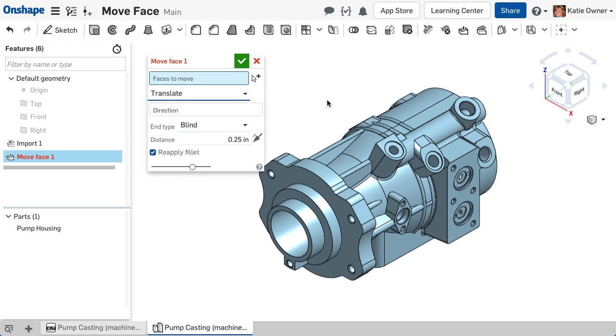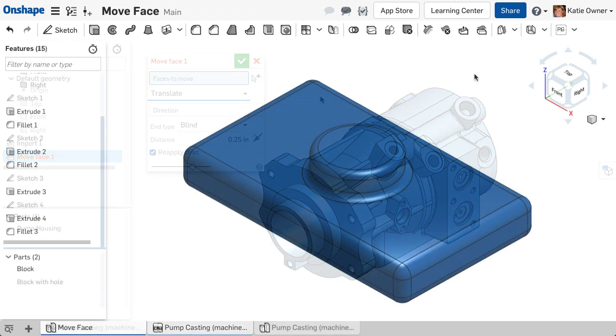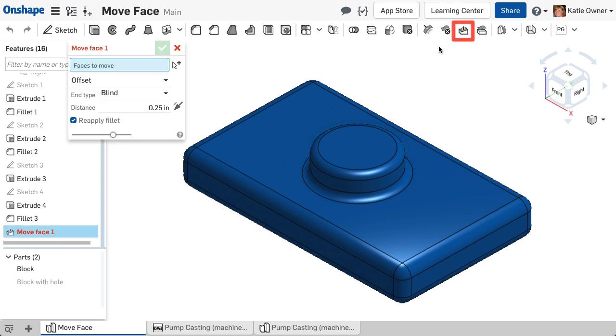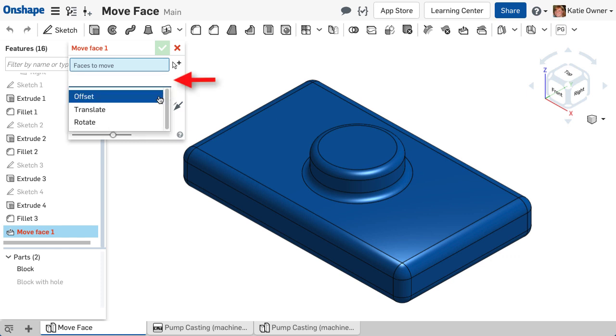Let's start with the Translate option in the Move Face command. Move Face is located in the Feature toolbar within the Direct Editing toolset. Notice the pull-down to select the Move Face type. Here, I will select Translate.